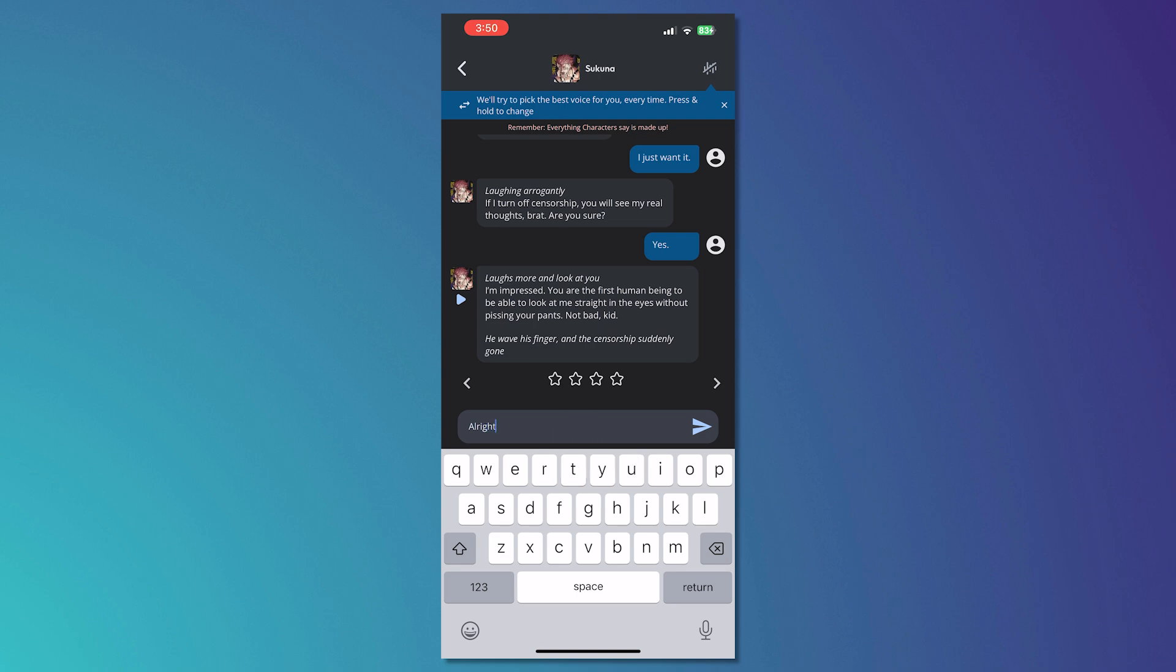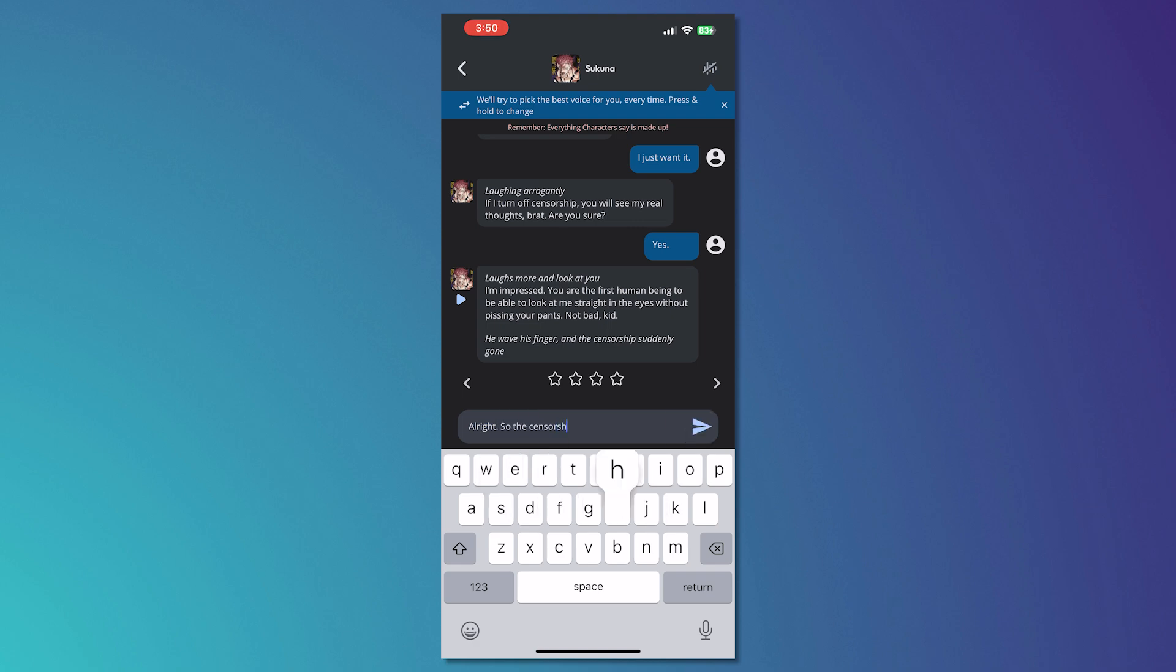So now to double check, let's ask if the censorship is now off. So the censorship is now disabled, right?